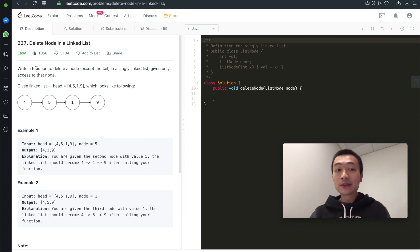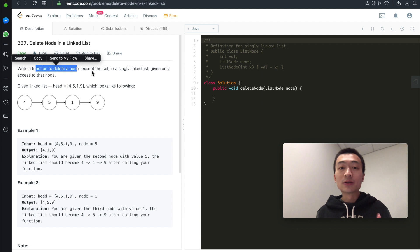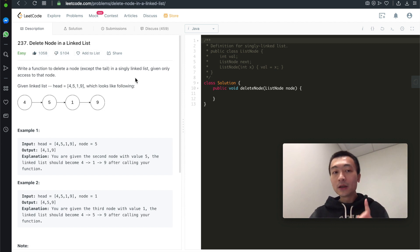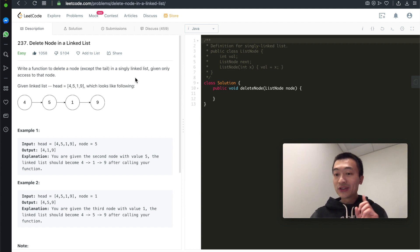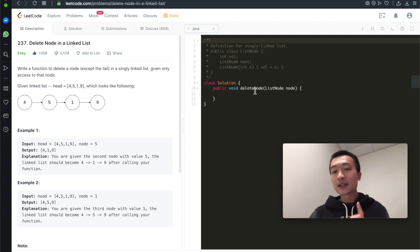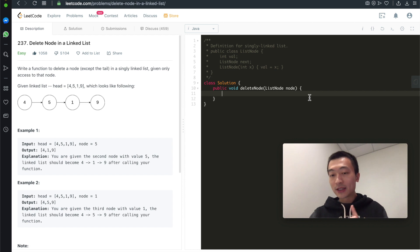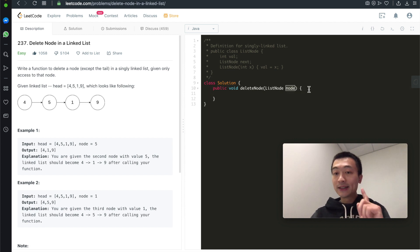Write a function to delete a node — except the tail, this is a very important assumption — in the singly linked list, given only access to that node. So we're only given access to that node which needs to be deleted. The API takes in a parameter which is the node that needs to be deleted in this singly linked list.